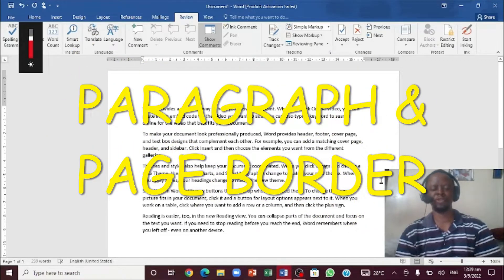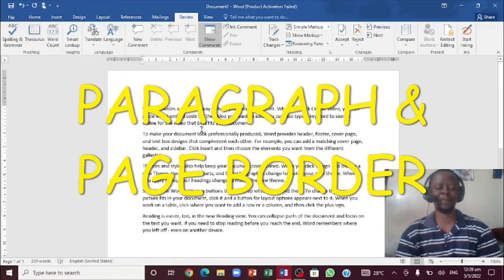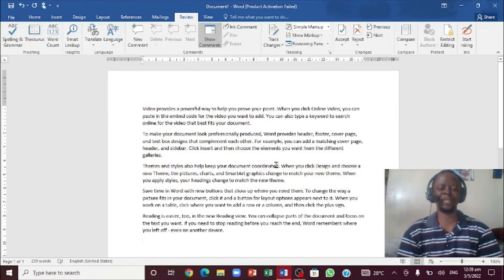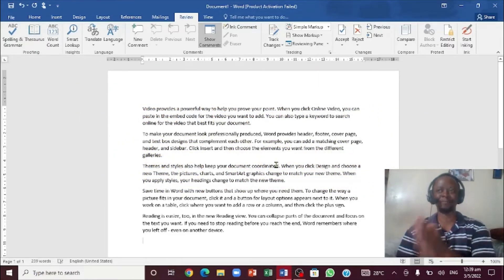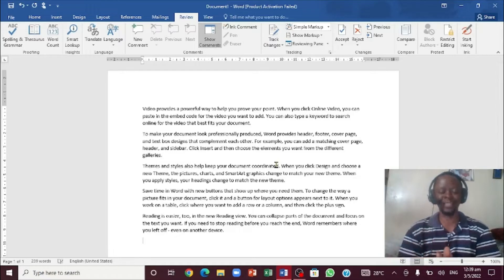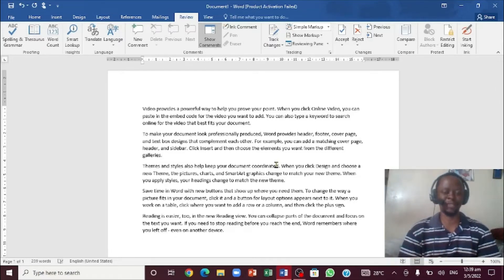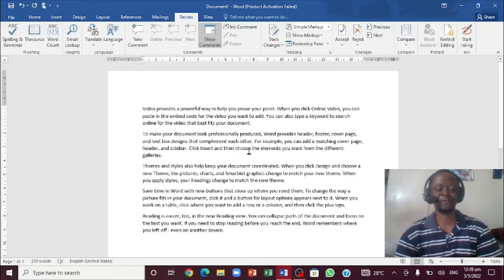Greetings, Matt Brown here. We're going to be looking at working with a paragraph border and a page border. Yes, a paragraph border and a page border. So if you stick to the end, you'll know exactly the difference between a paragraph border and a page border. Very important, let's dive into it.